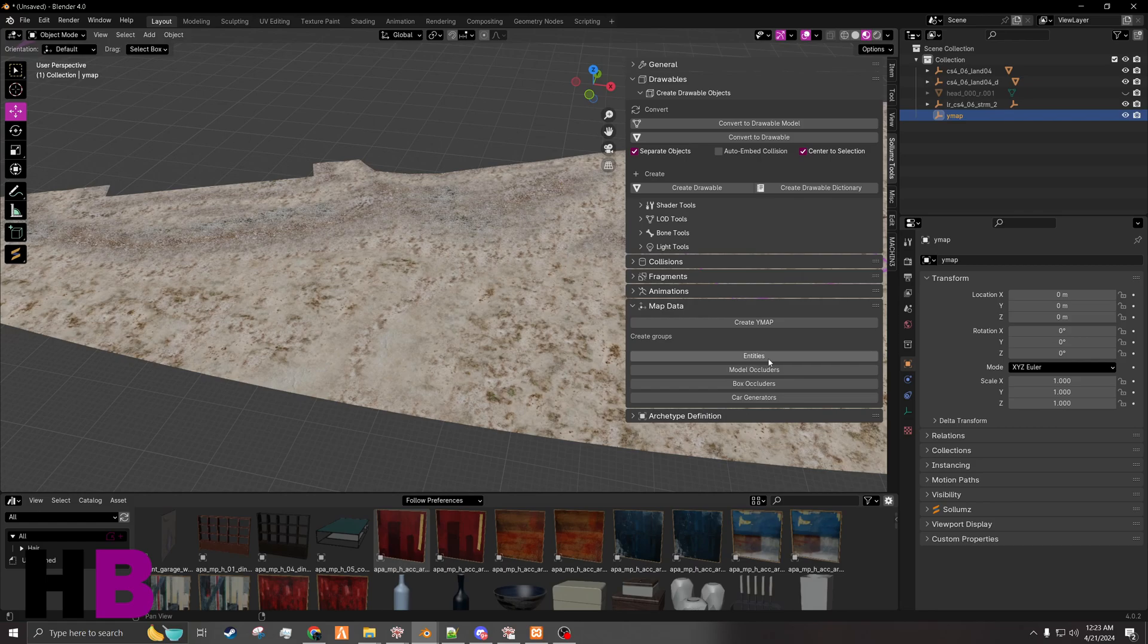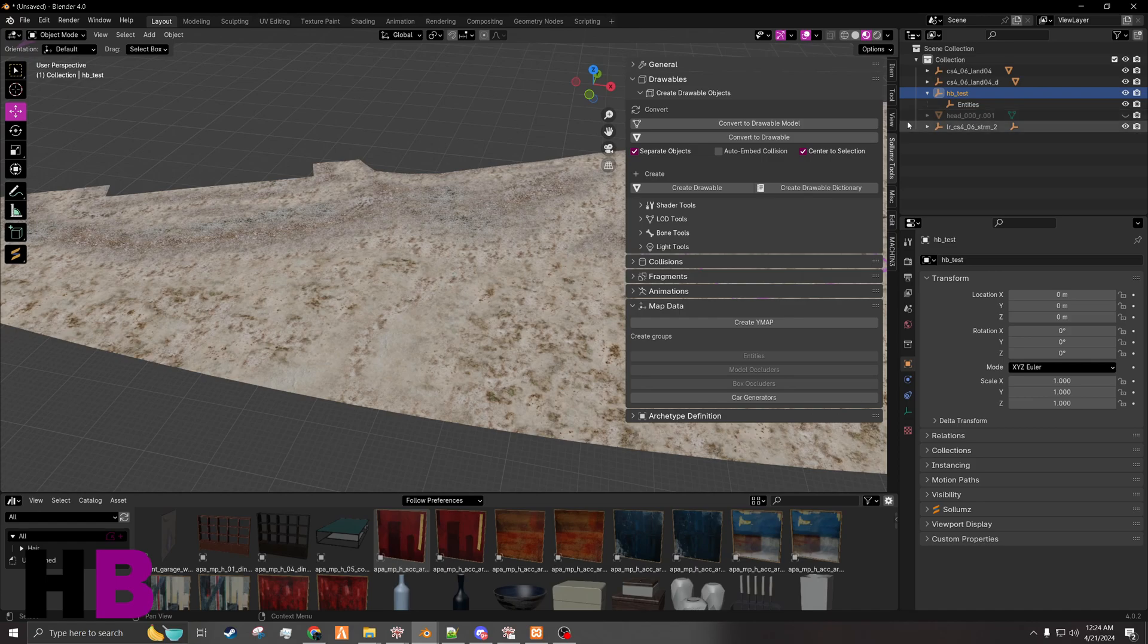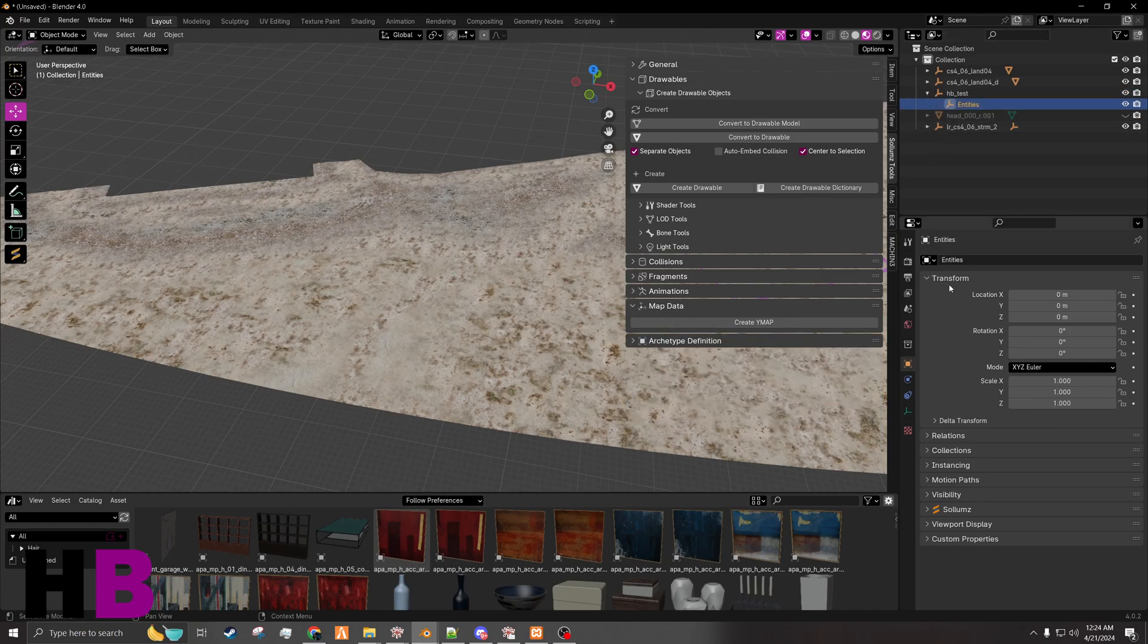Going to hit entities. Sounds like this. Don't forget to rename it. HB test. So we already have that.